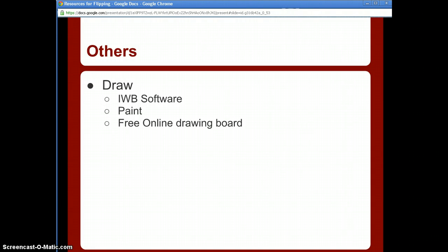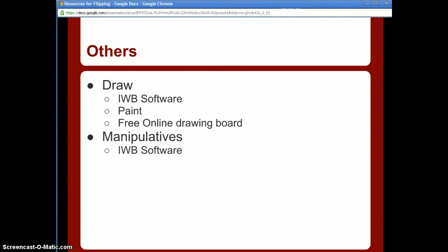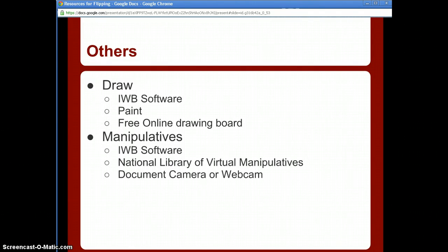If you're going to be drawing on screen, interactive whiteboard software is perfect for that — use your Smart Board or Promethean Board software while screencasting. Microsoft Paint is free and built right into your operating system. You can also just Google 'free online drawing board' for more options. For manipulatives, interactive whiteboard software works well, and the National Library of Virtual Manipulatives is especially useful for math and some science. You can also use your document camera or webcam to show physical manipulatives you already have in your classroom.